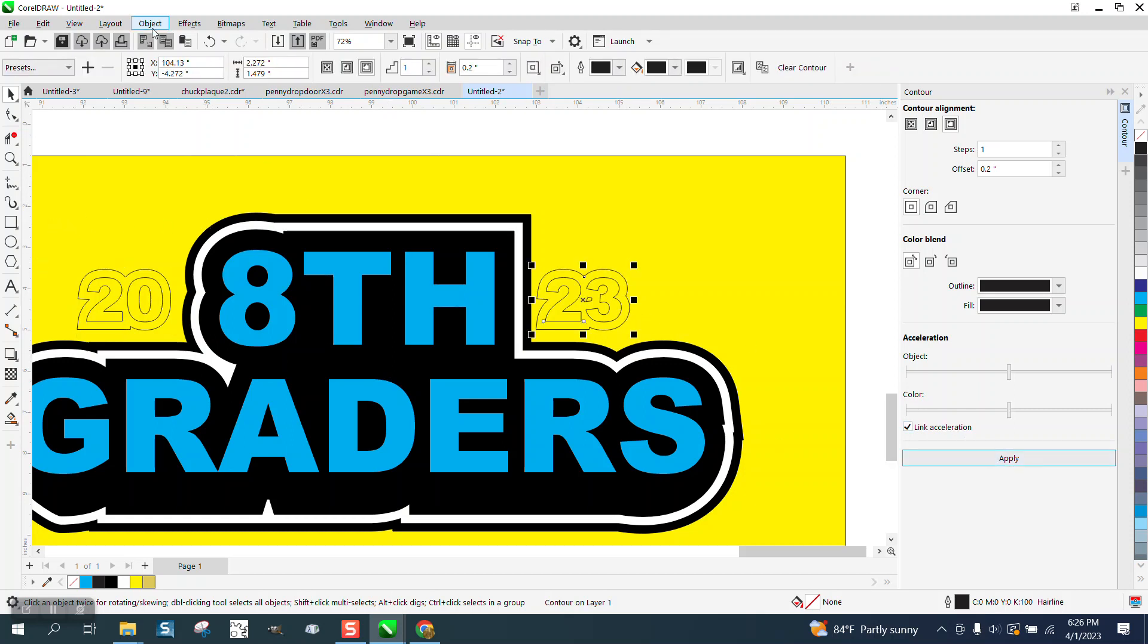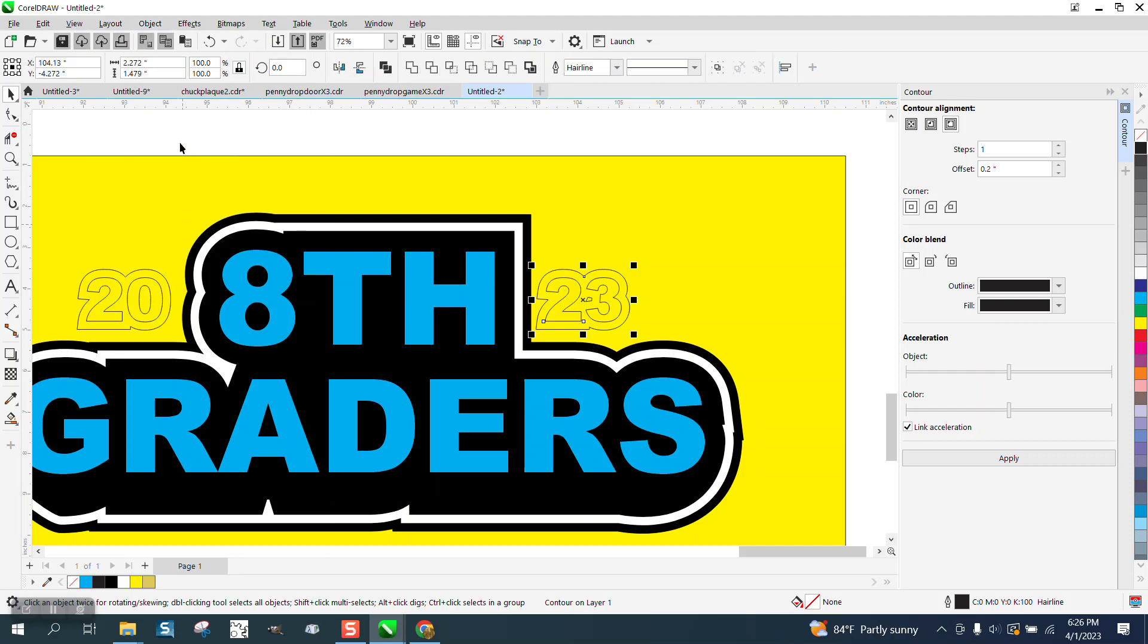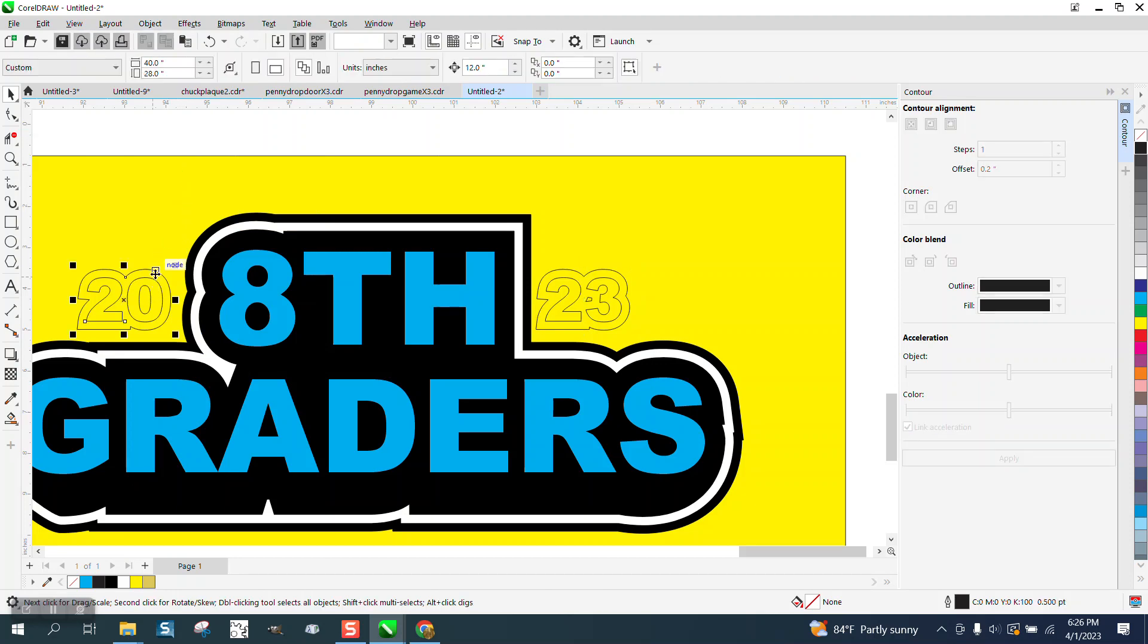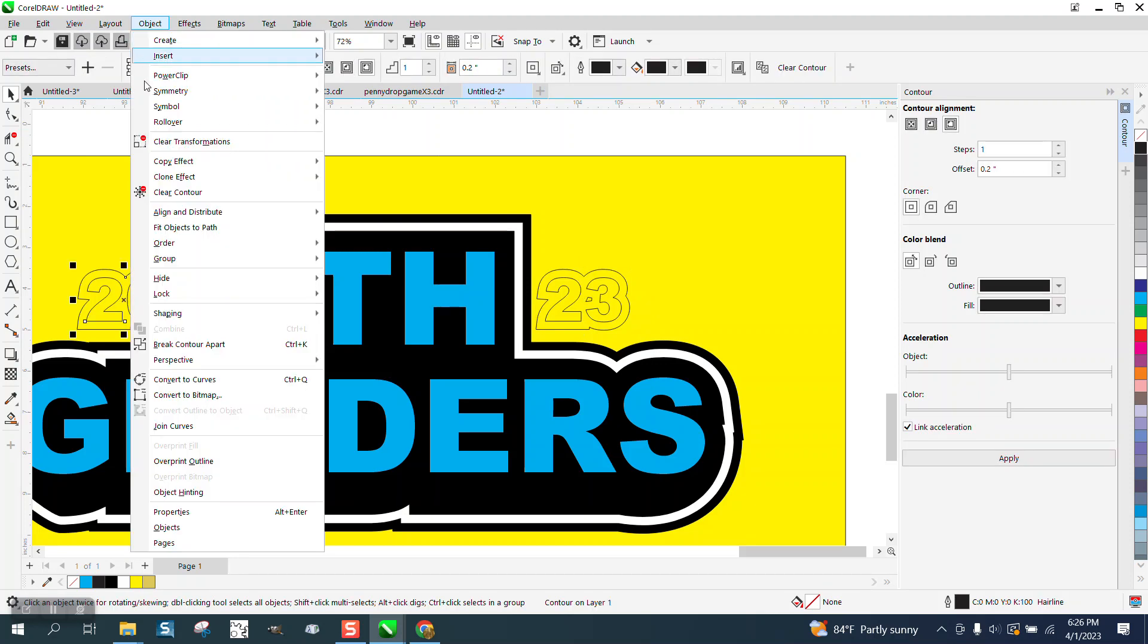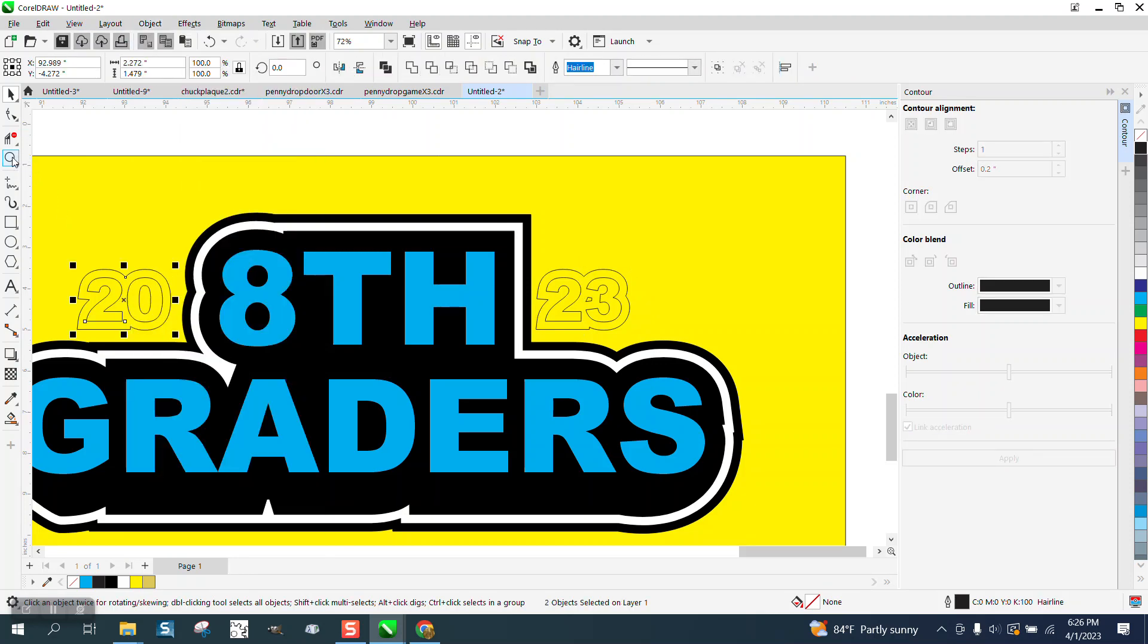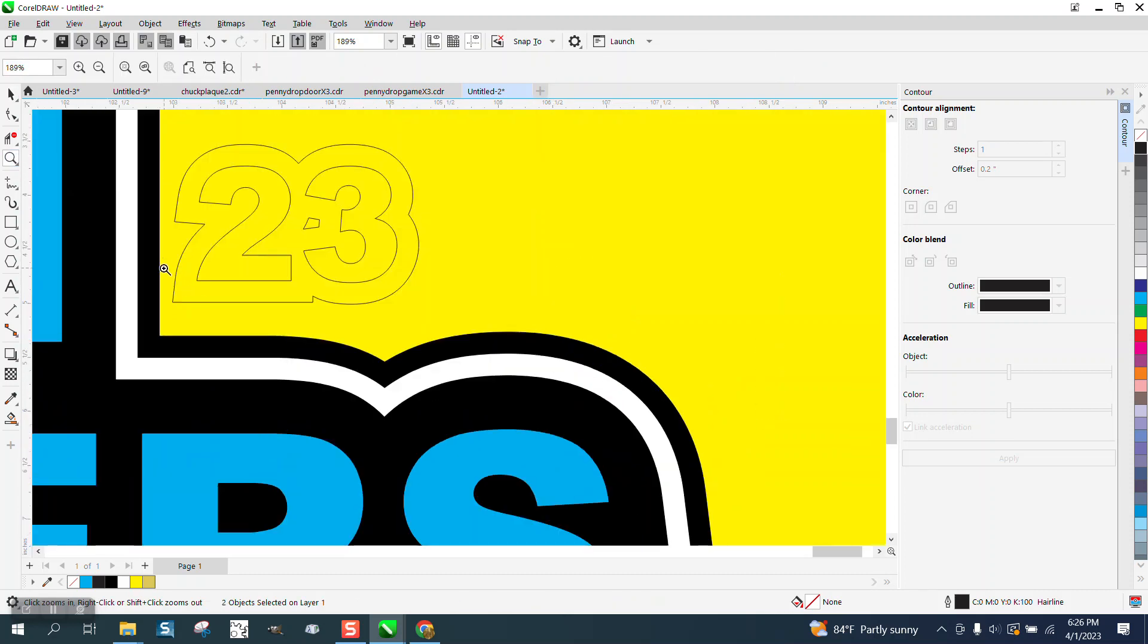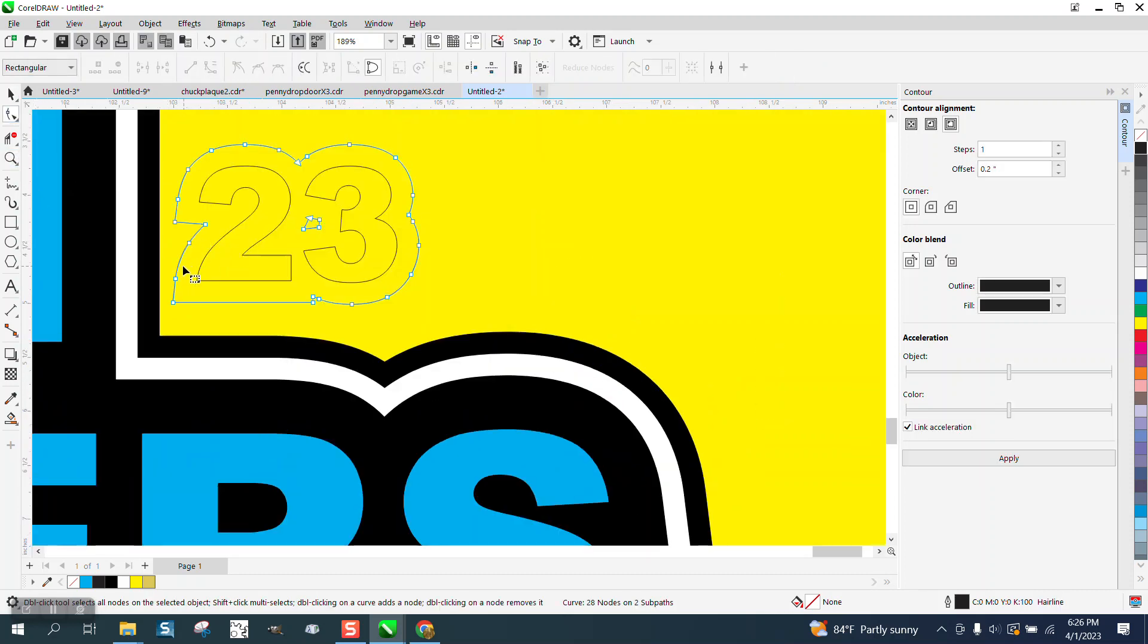Now I'm going to break the Contour apart on both of them. Object, break Contour apart. And now all I have to do is just kind of use your imagination and take your Shape Tool on the Contour and start kicking nodes into the black.